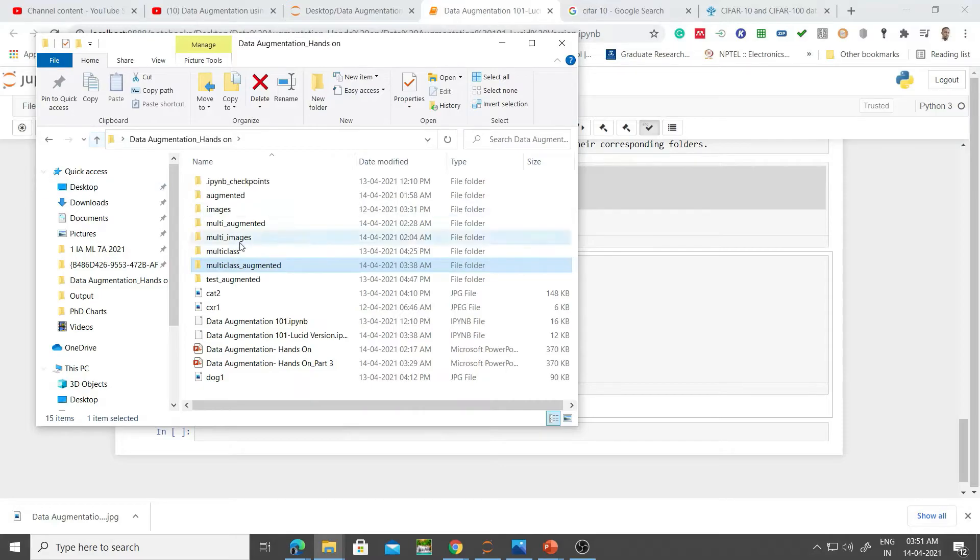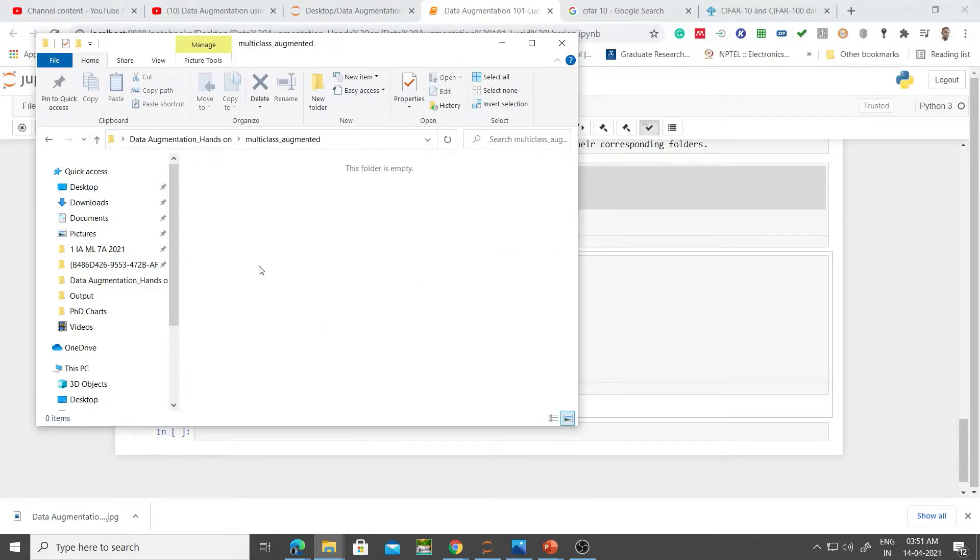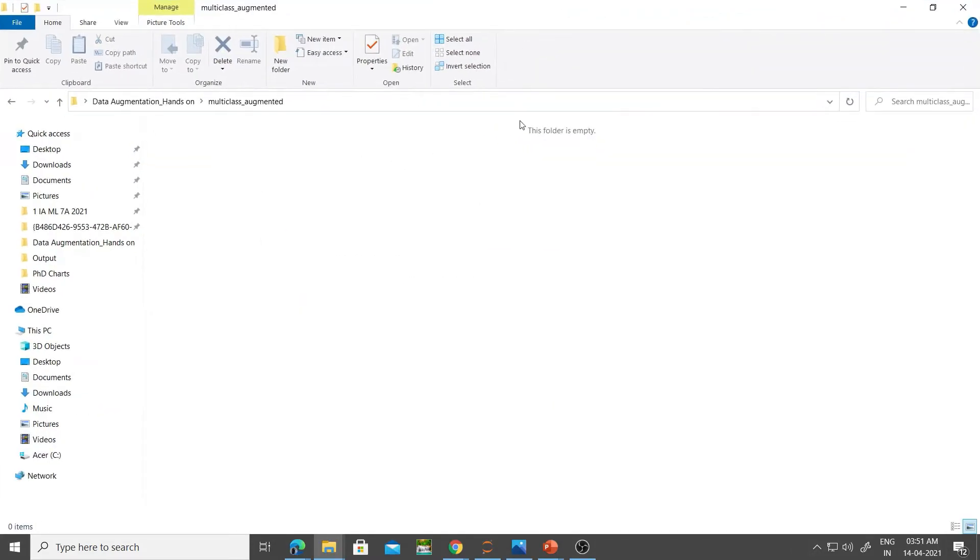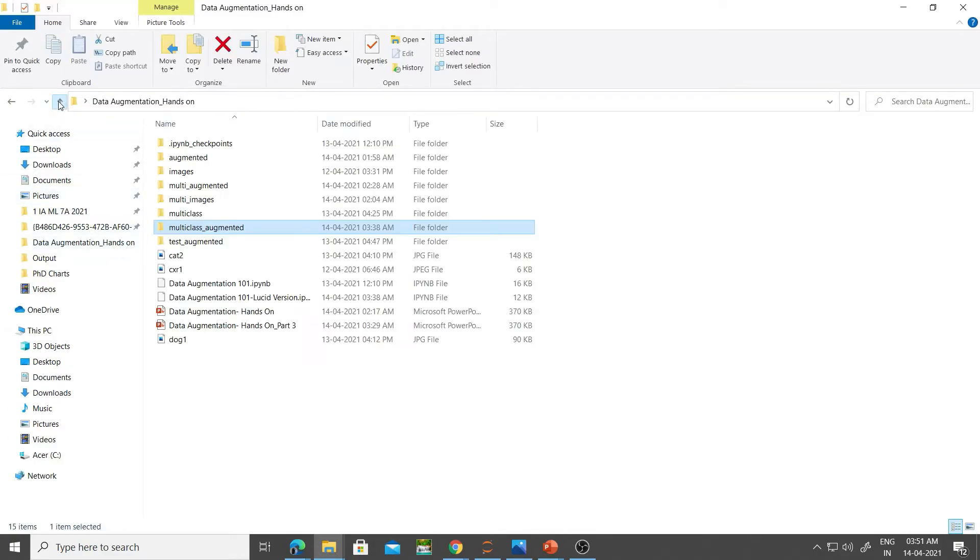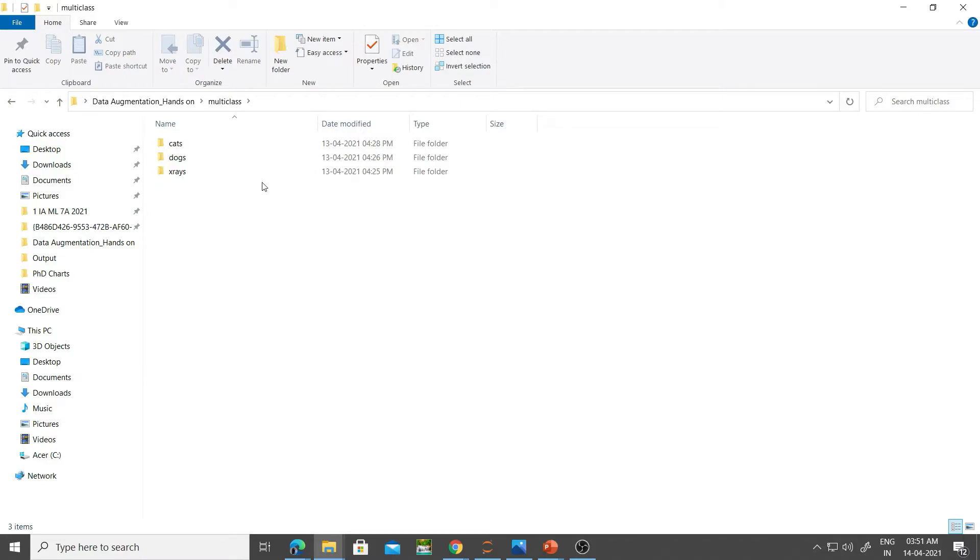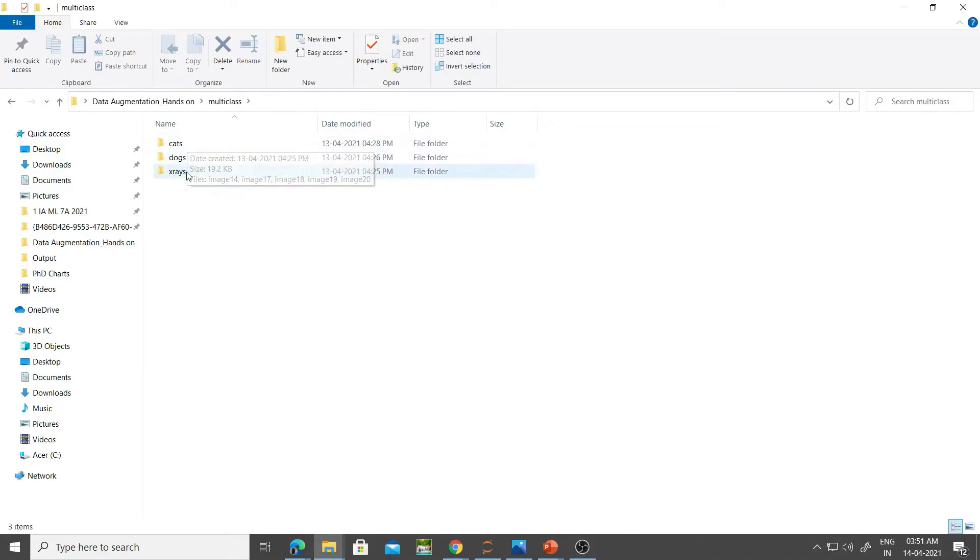Let's start with multi-class augmented. Obviously it's empty because when we run this, we'll be able to see what is inside here.